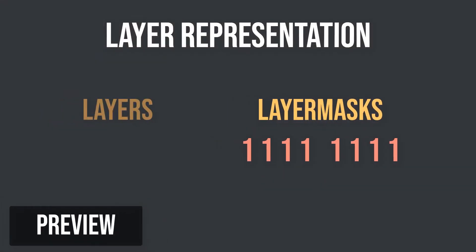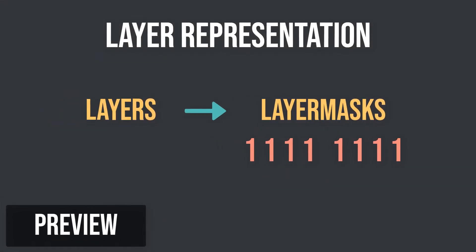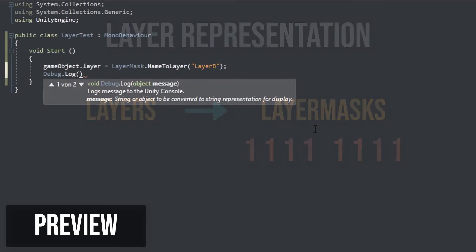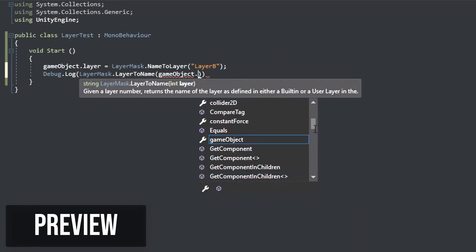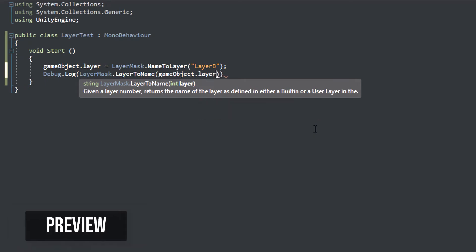In this part we go deeply into layers in Unity, what they are, how to use them in your game and your scripts, and how they are represented. Let's jump in!